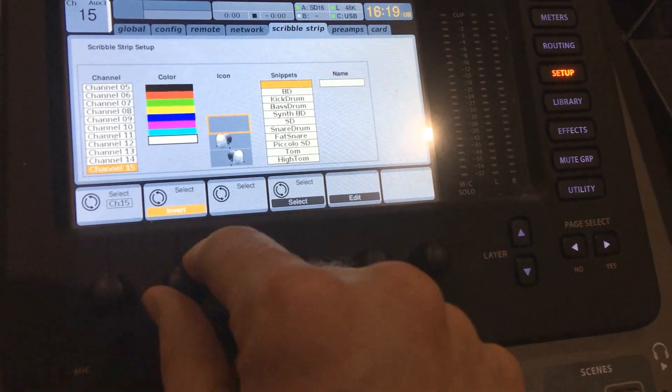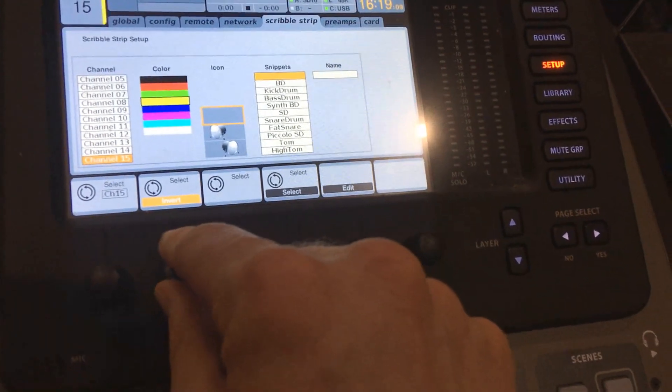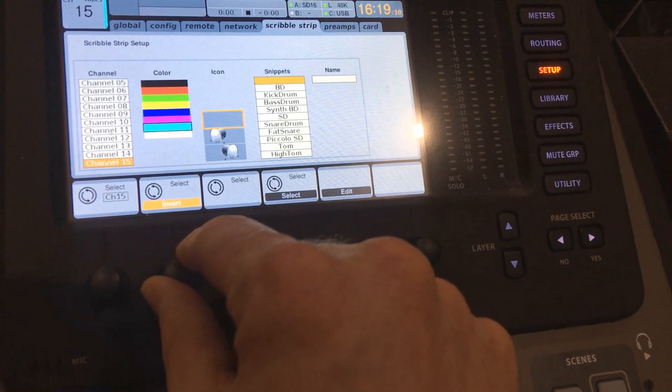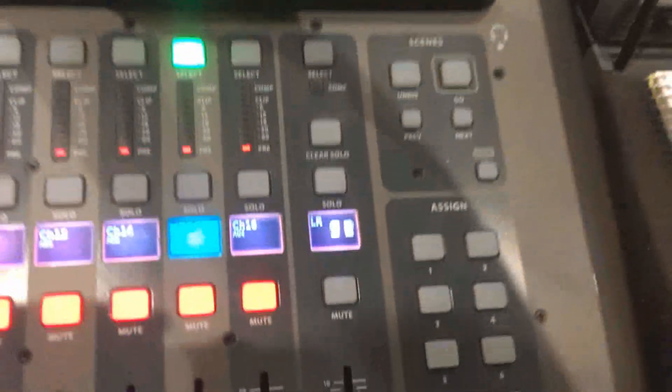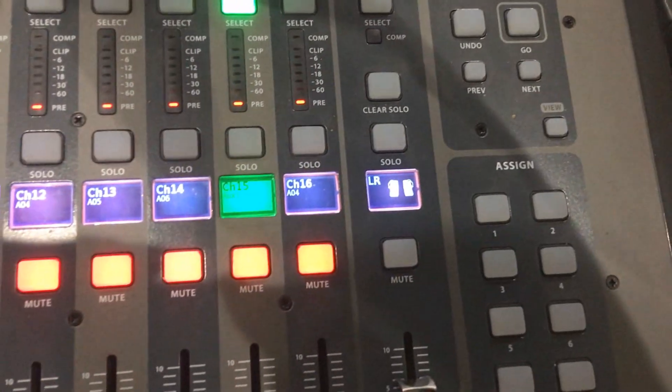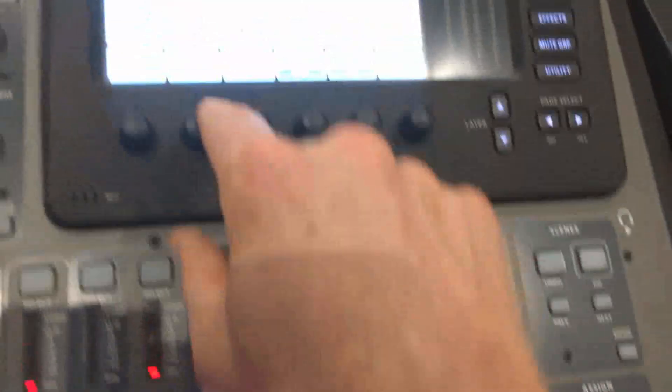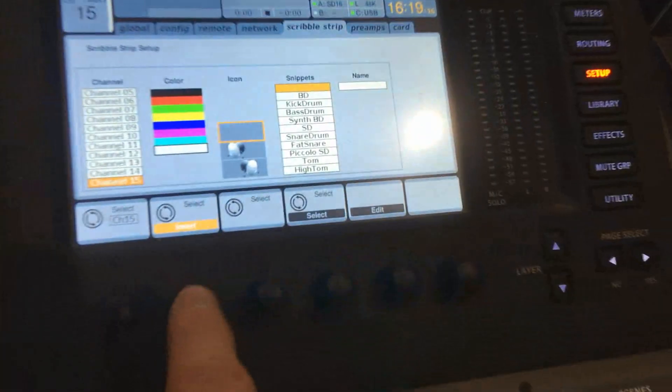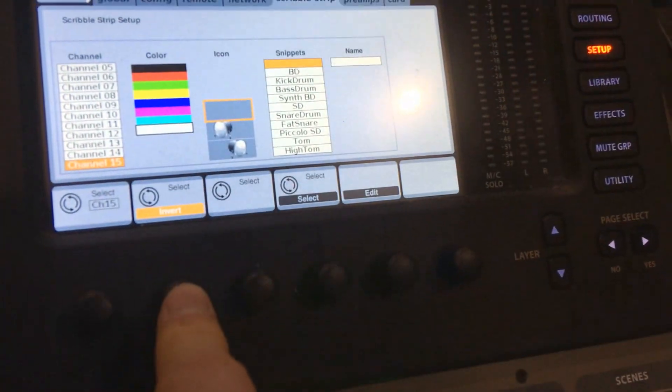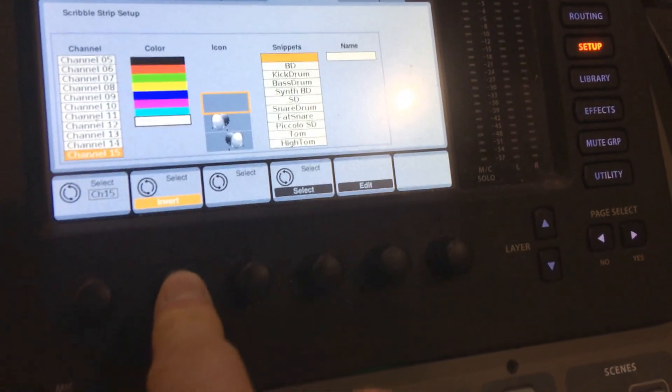This knob allows you to change whatever color you want. I'm going to show you as I'm scrolling through here. You can see there's an invert option right here.